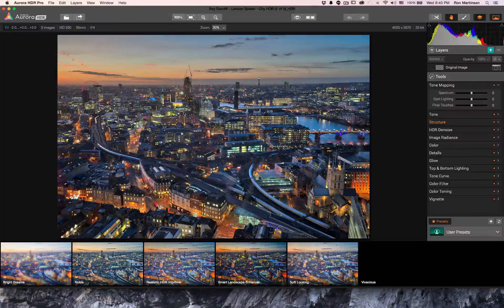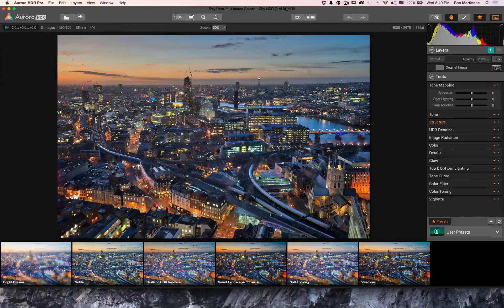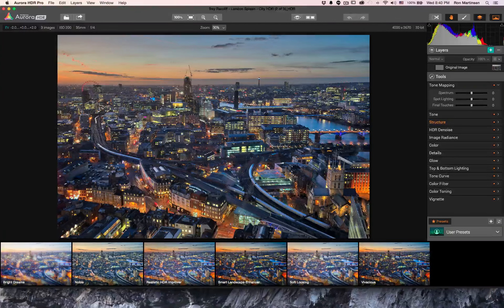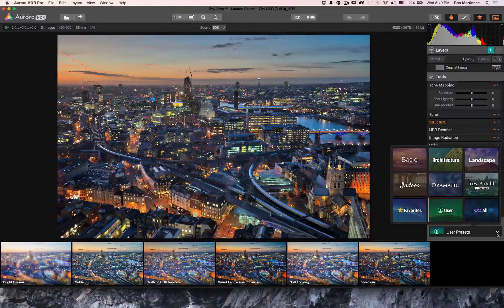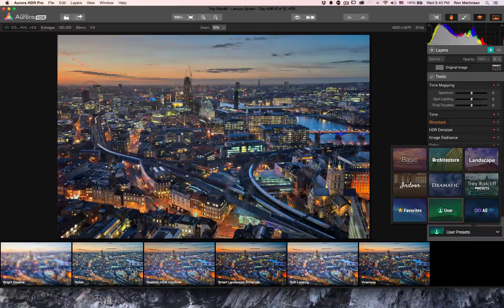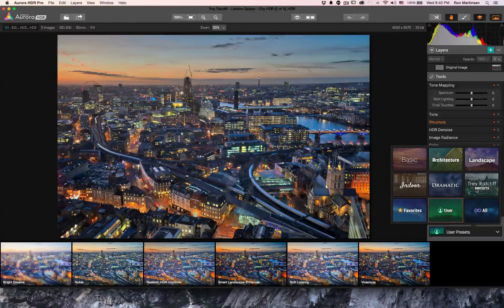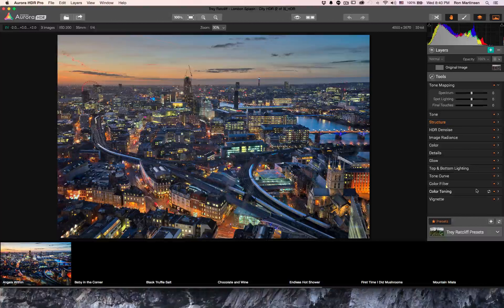The Tab key will show you all the presets and gives you a real-time preview of what each preset looks like with your actual image. I've started with the user presets — if you did the pre-order, these are the bonus presets you received. There are also lots of great built-in ones including basic, architecture, and landscape categories.